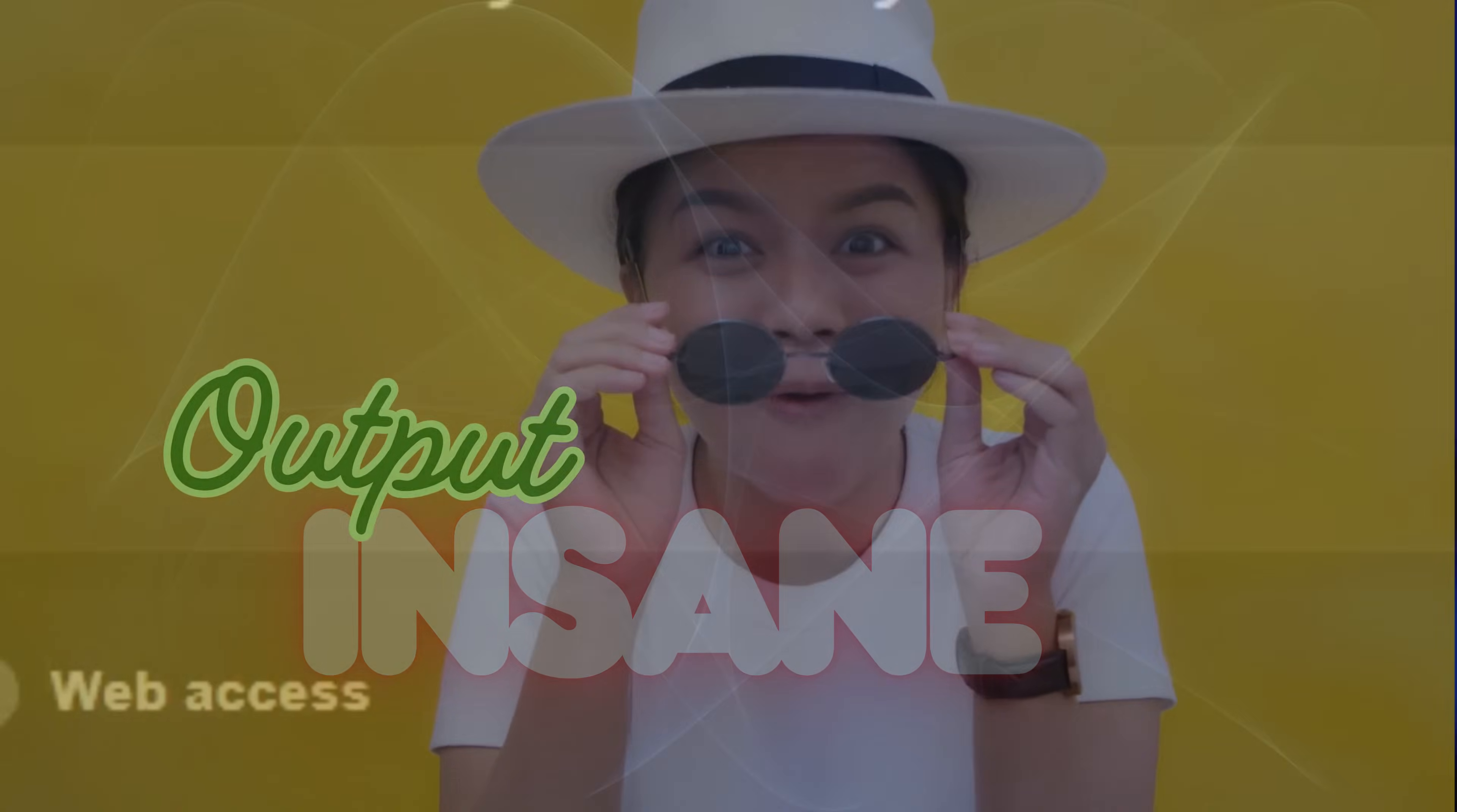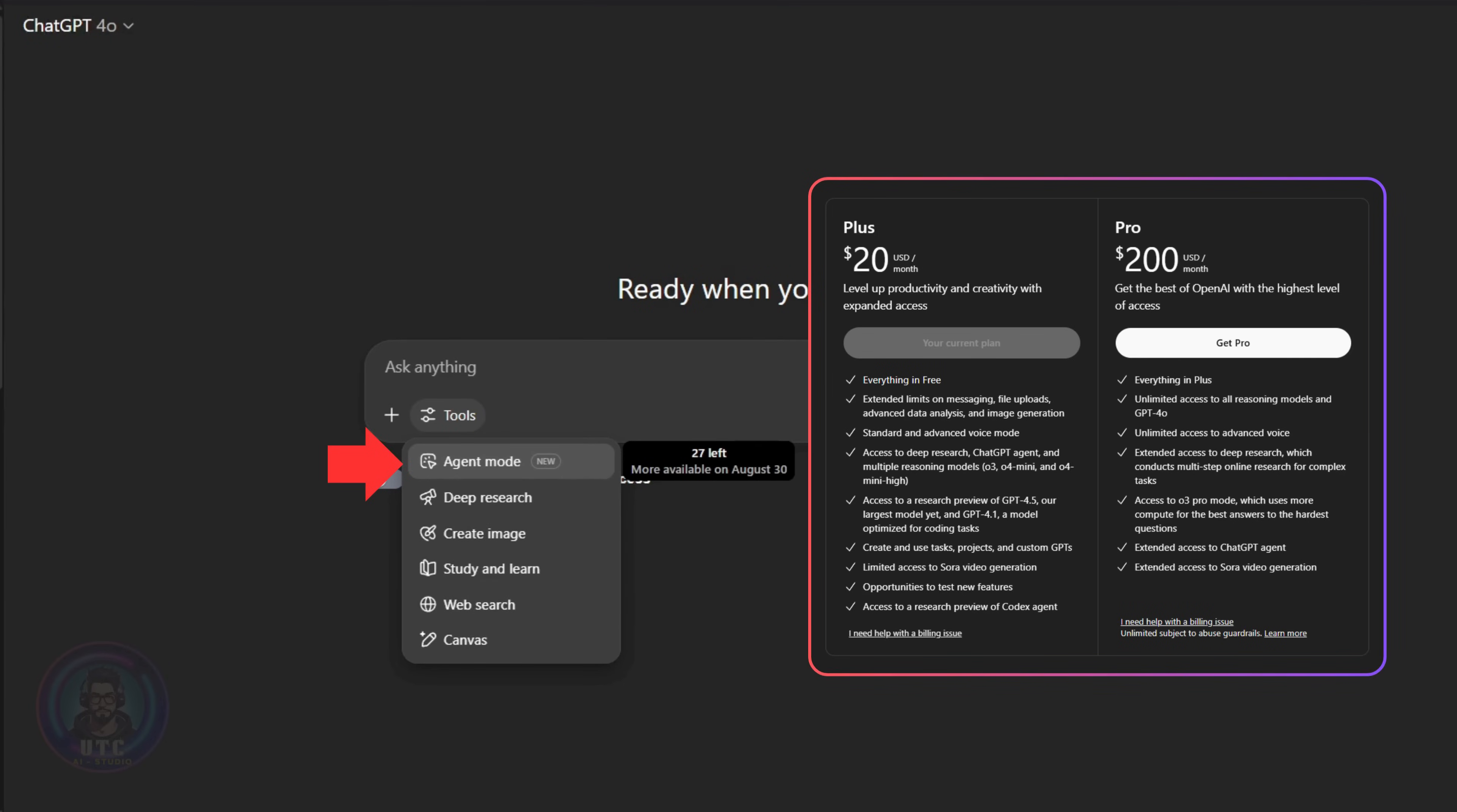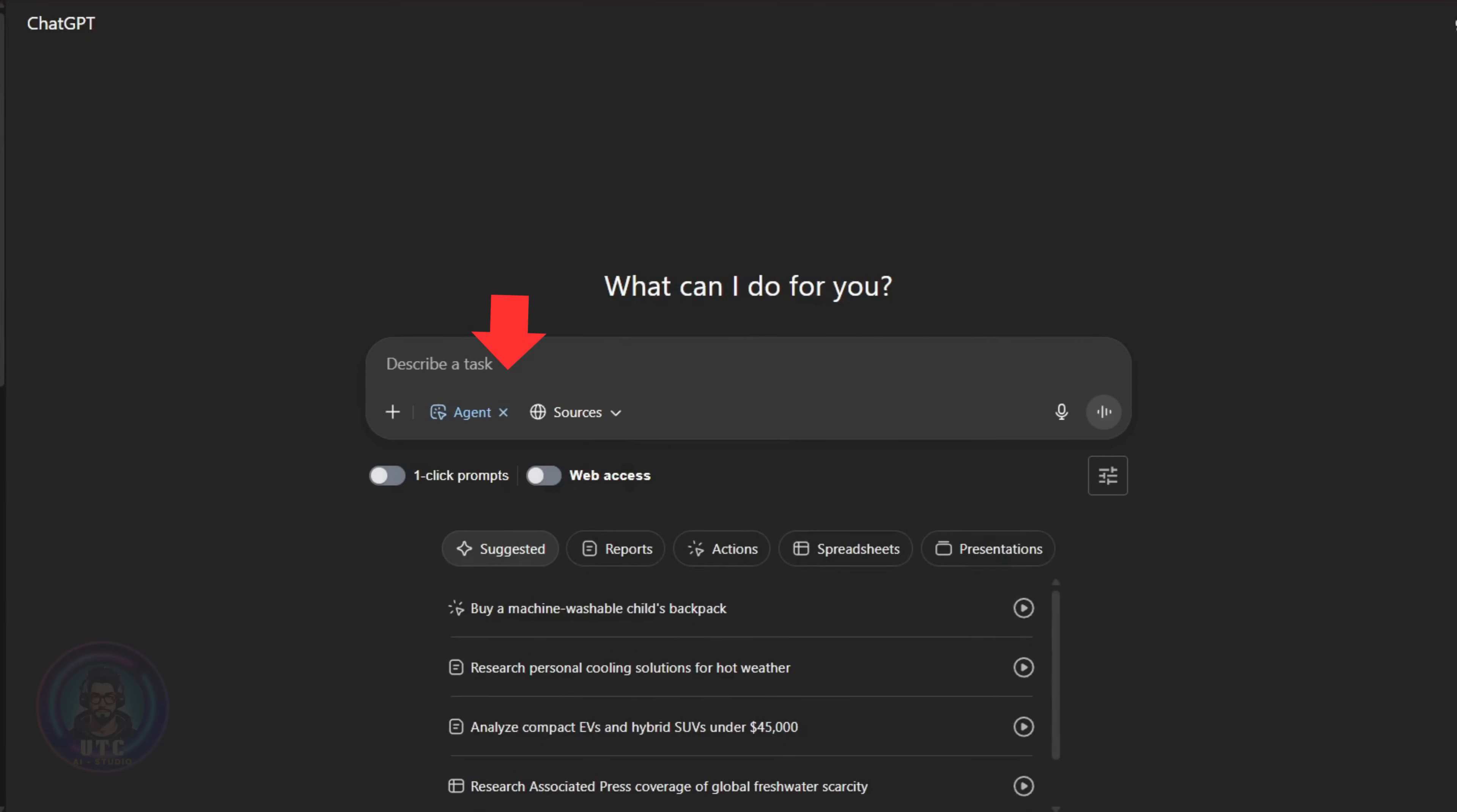To find agent mode in ChatGPT, you click on the tools under chat box. And if you don't see agent mode here, that's because you're in a free plan. Currently, you need a paid subscription such as pro or plus to get access to the agent feature. You can select agent mode in tools under chat area.